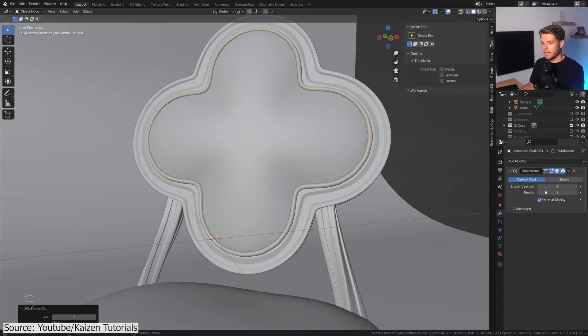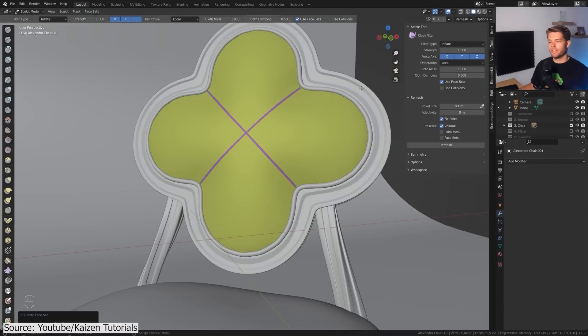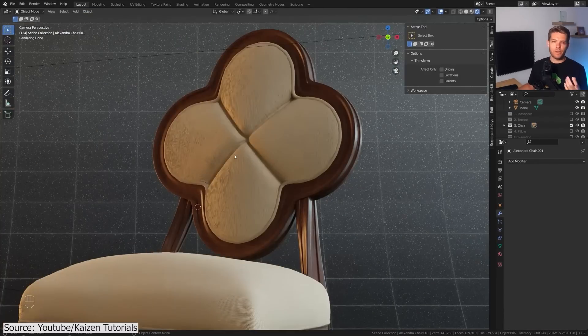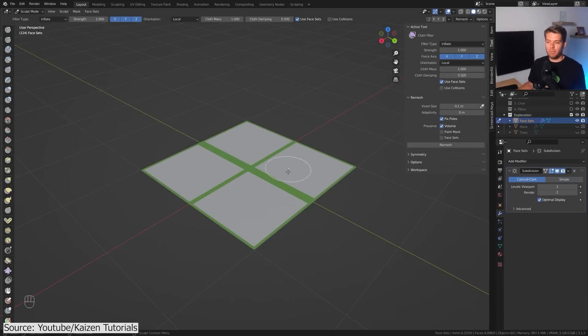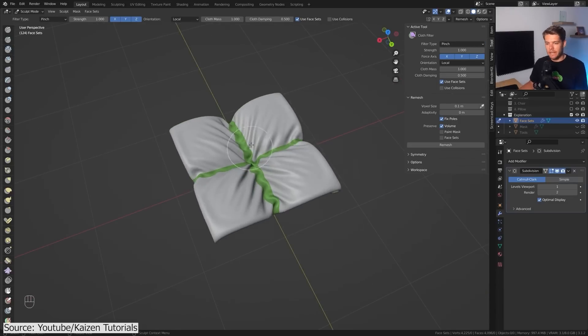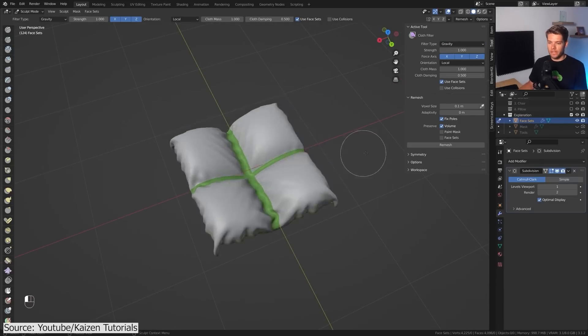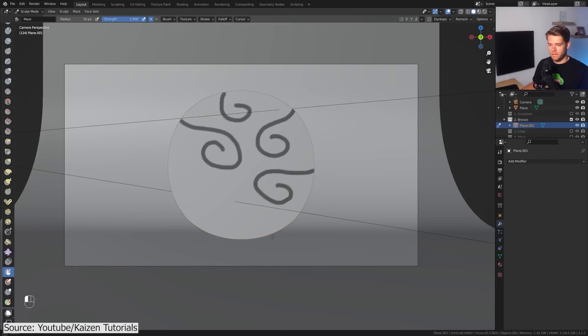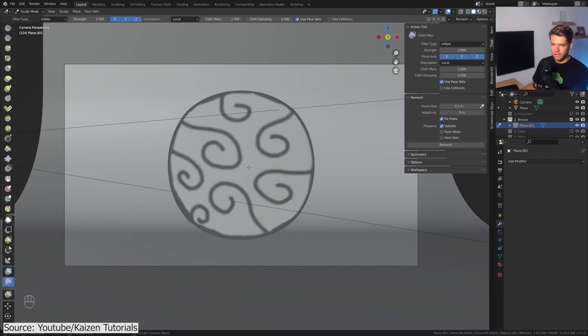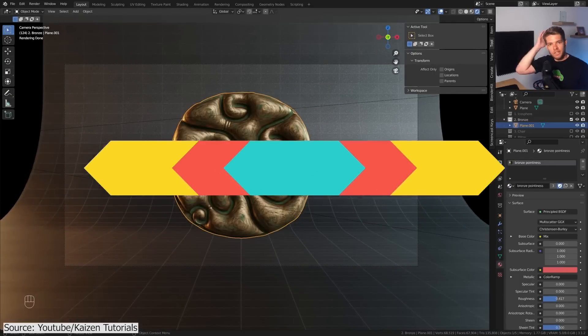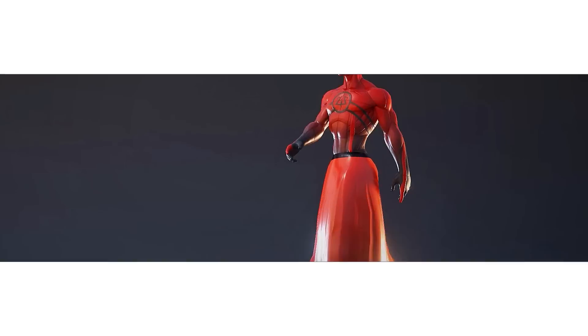...you can easily achieve some intricate details that would be extremely difficult to sculpt. So rather than painstakingly sculpt all the details, you can just let Blender accurately inflate, deflate, pinch, expand, or use the force of gravity to simulate real cloth.